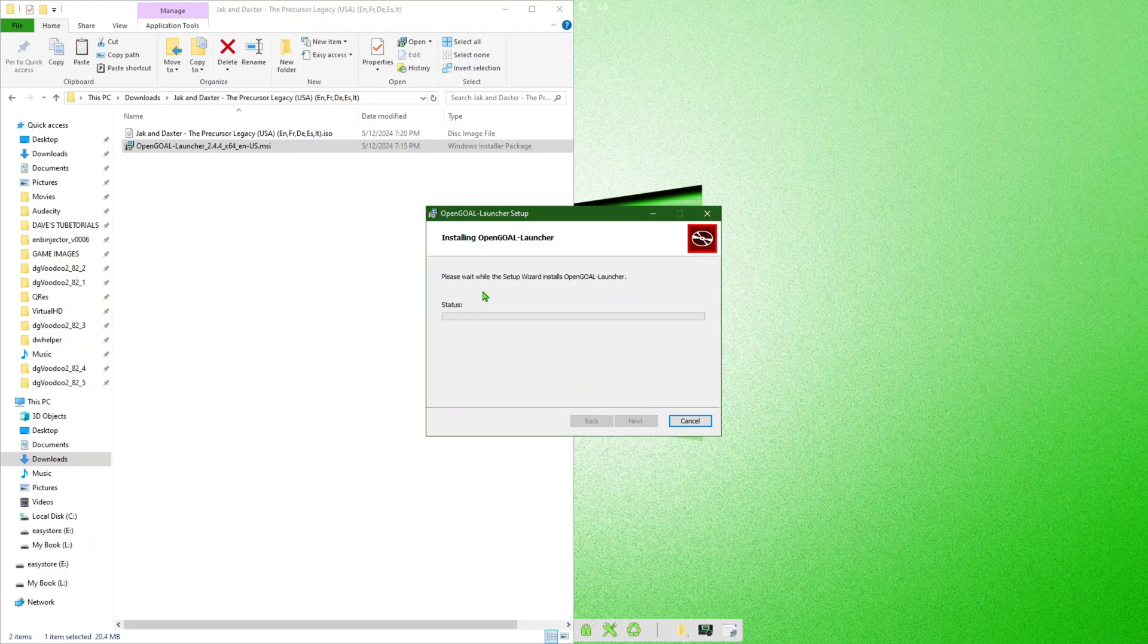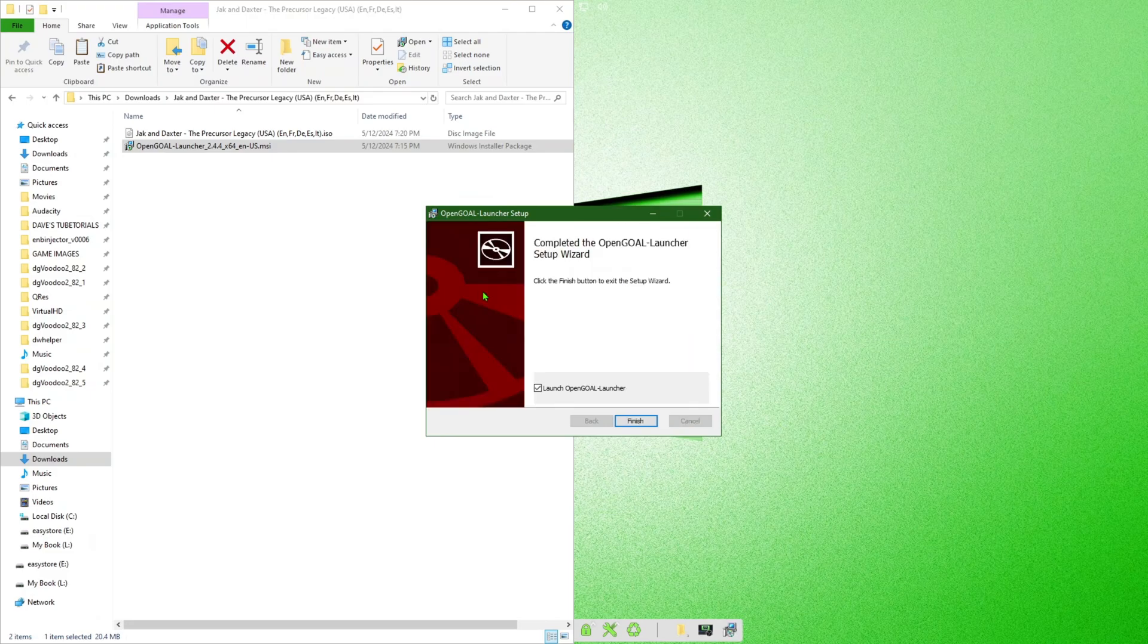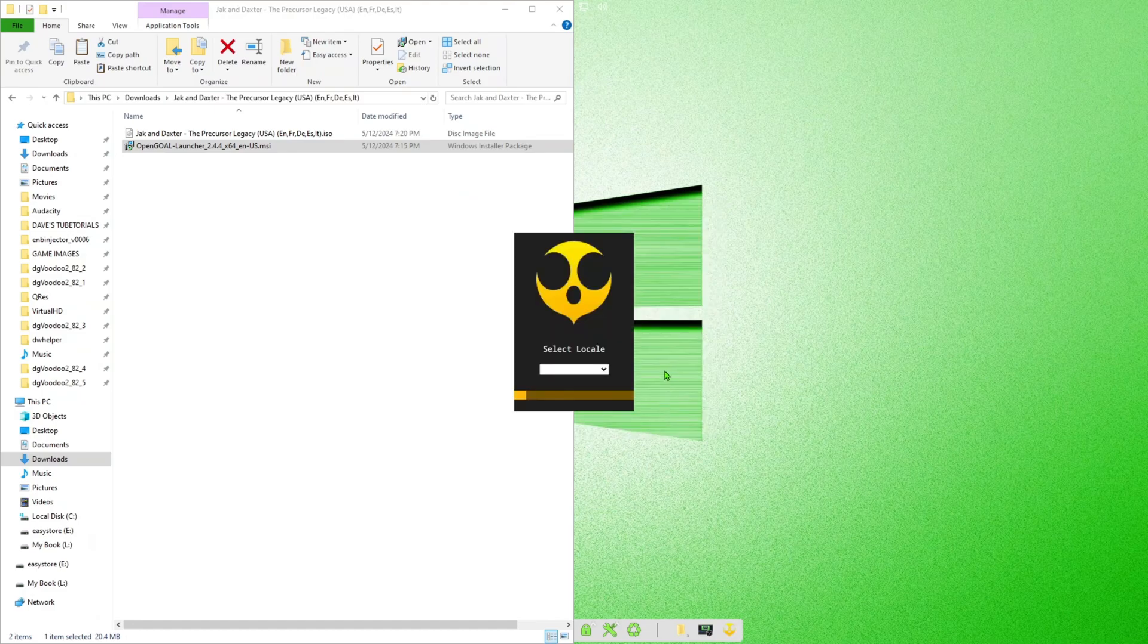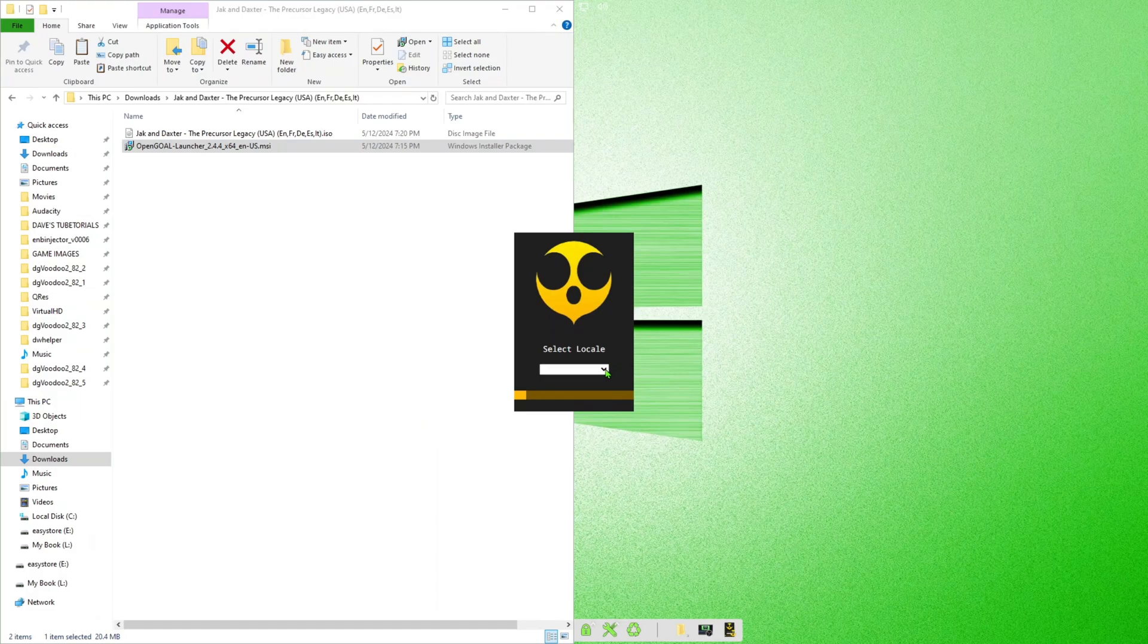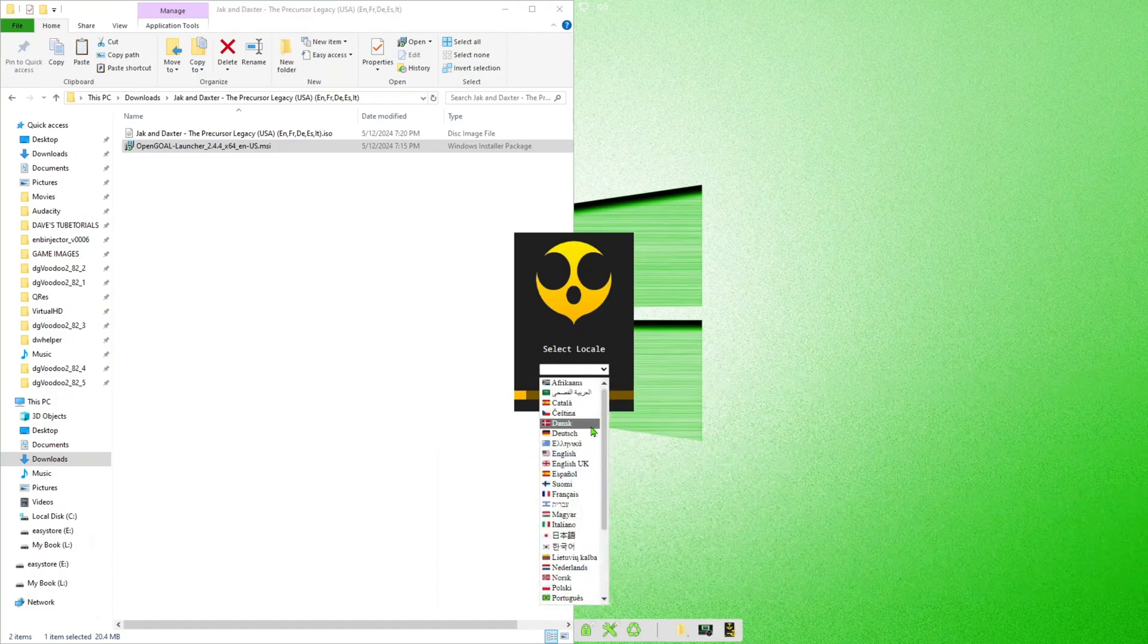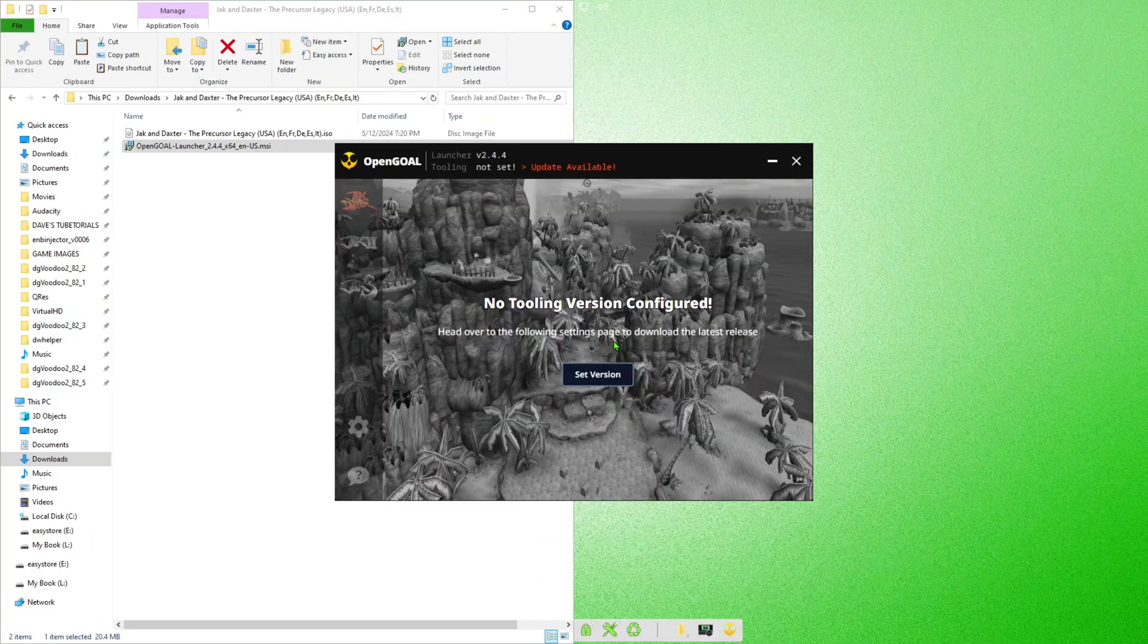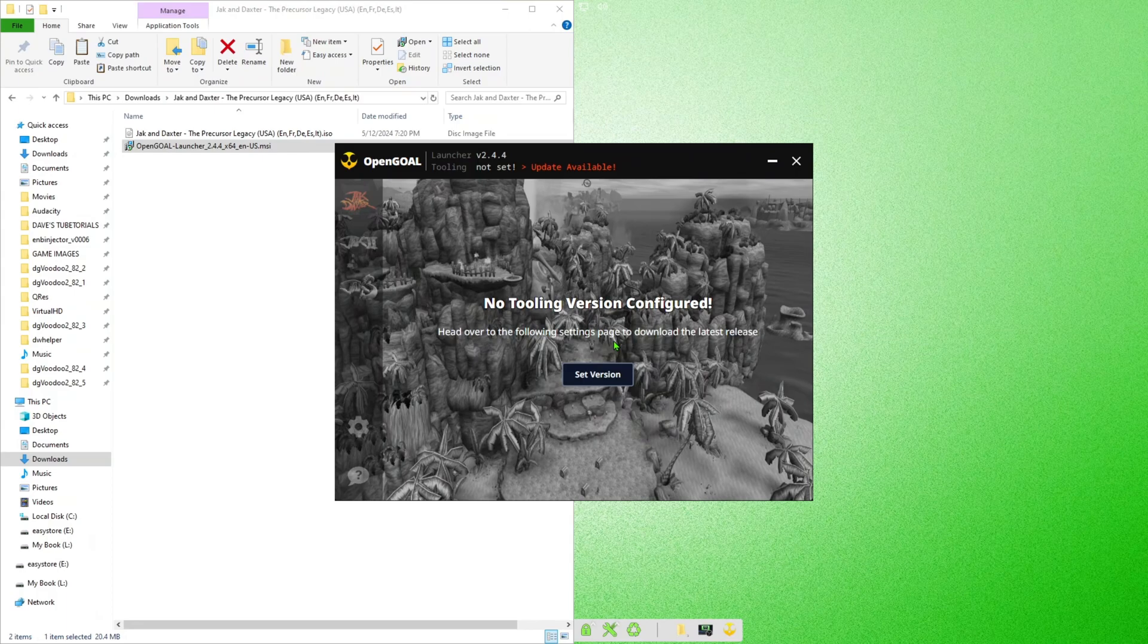This is going to go through the steps of installing the OpenGoal launcher. Once that's done, you can leave this mark checked and click Finish. It should open the launcher up for you. You're going to hit Select Locale and whatever your language is, go ahead and click that.